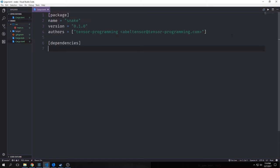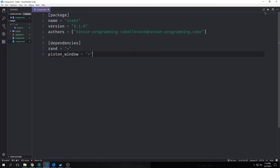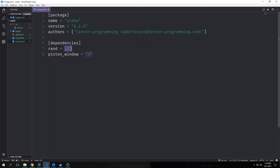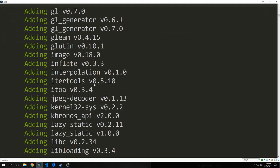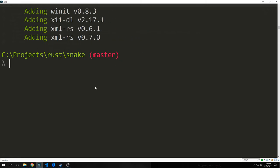What we want to look at right now is our cargo.toml file. We want to add two dependencies to this. The first dependency is rand — a library that will allow us to deal with random numbers for our apple. The second dependency is piston_window, which will allow us to render our elements with a UI as well as deal with some of the game logic. We're using asterisks for the version numbers, meaning it will choose the latest version. We can type in cargo update to update all of our dependencies in the cargo.lock file.